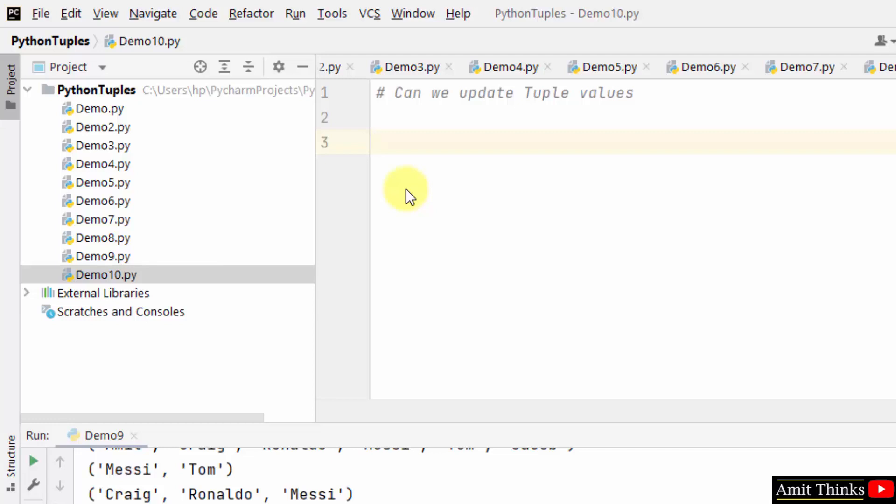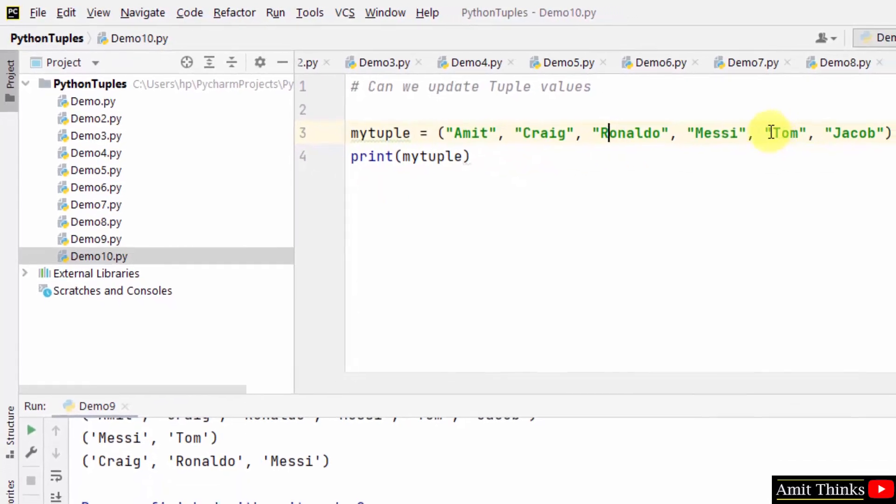This will allow us to update the tuple values. Let's see how. At first, we will create a tuple. So we created a tuple with six string items and we displayed it.